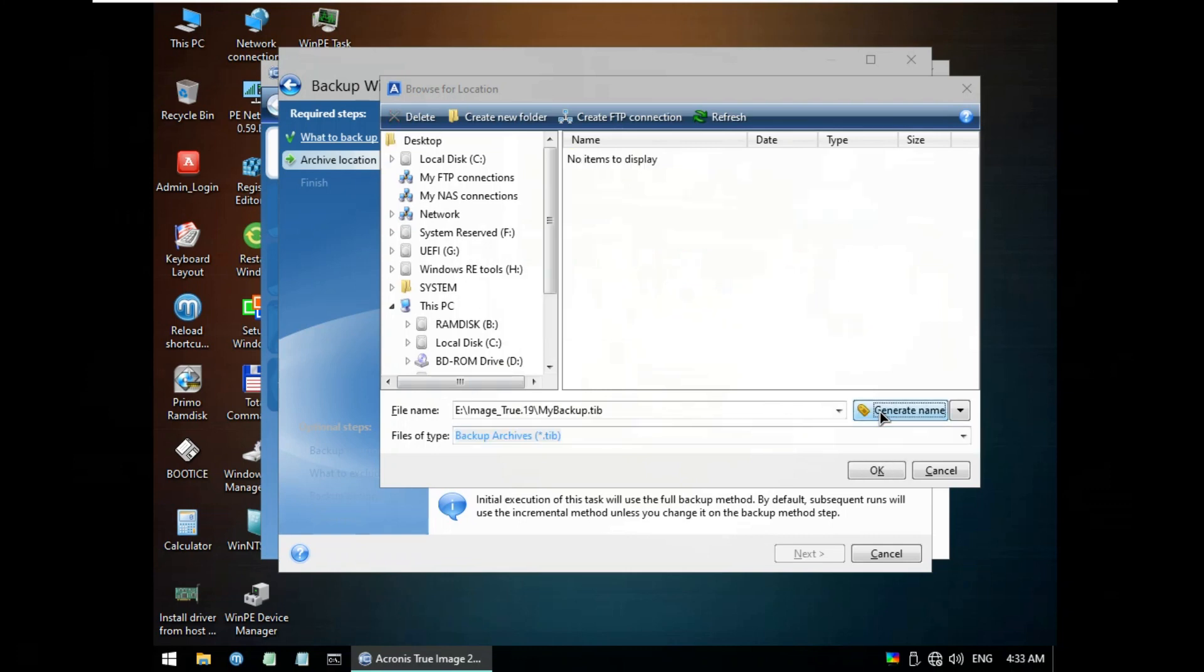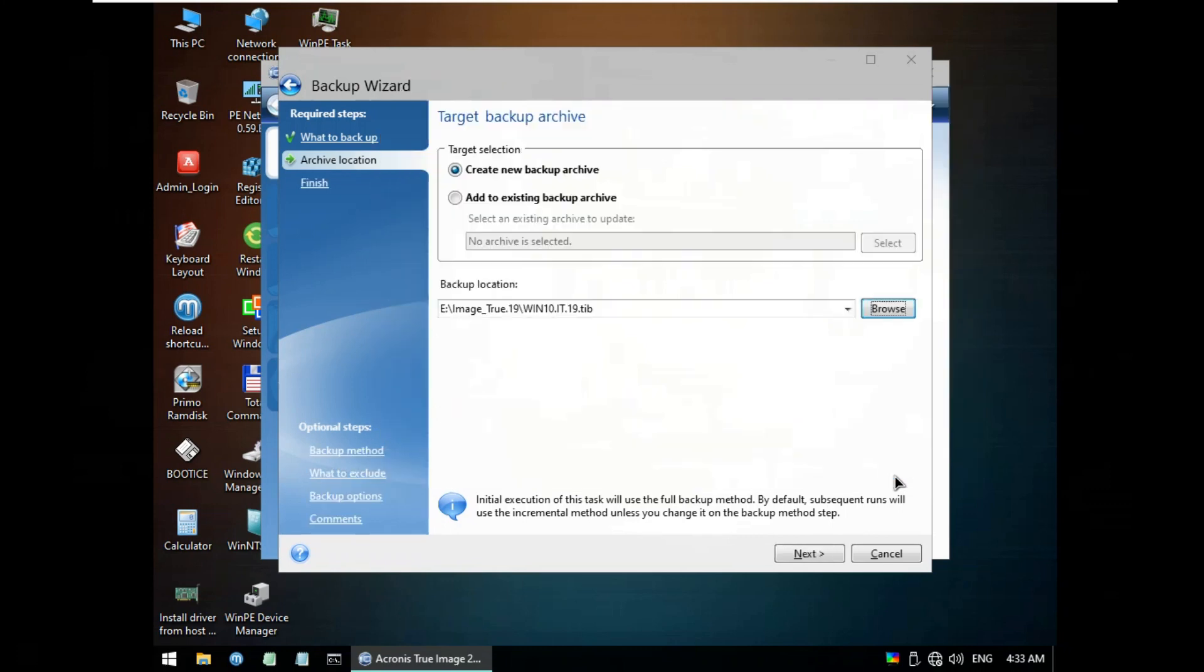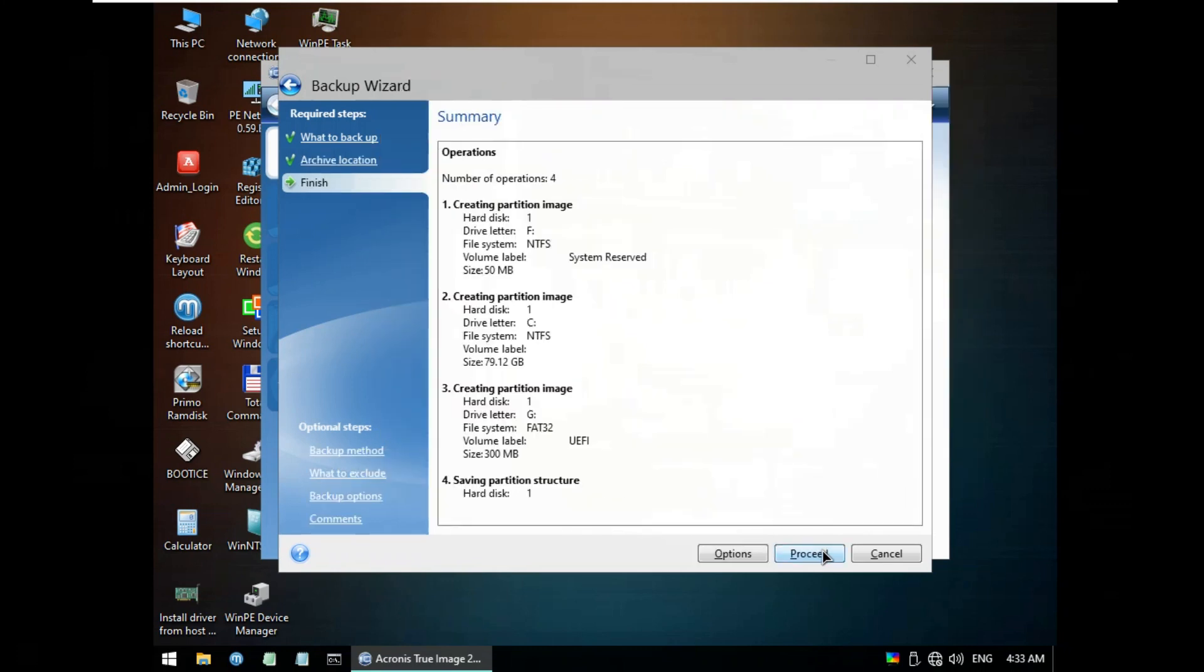Click Generate Name for format file TIB. Rename My Backup to WIN10 at 0.19, then click OK. Click Next.